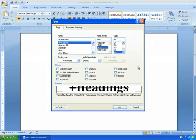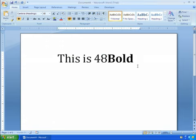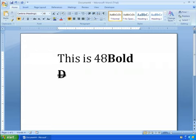So from here, I will go ahead and hit TAB and go to the OK. Hit return. And now we have double strike through.